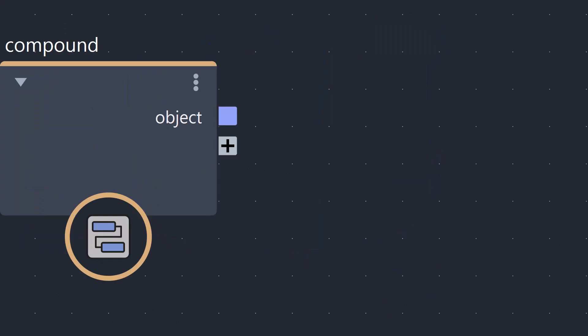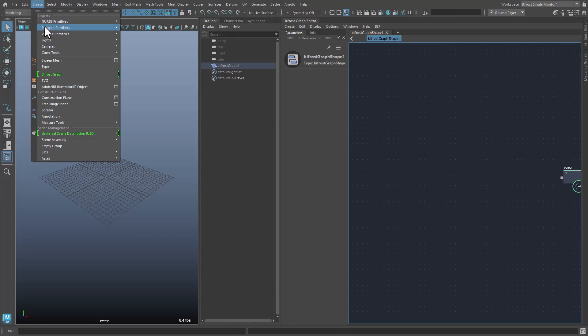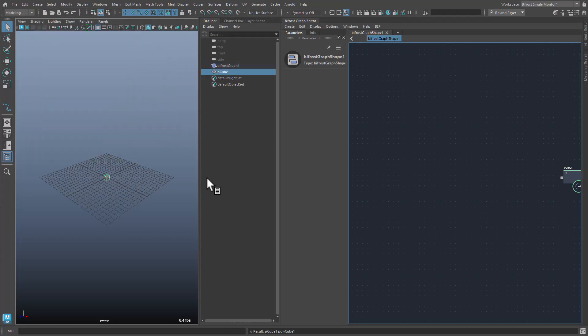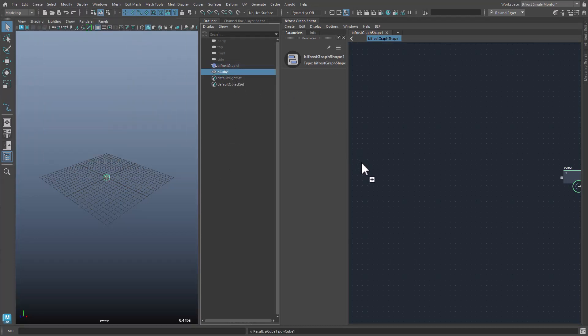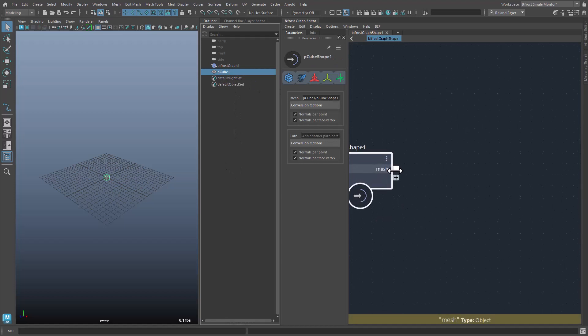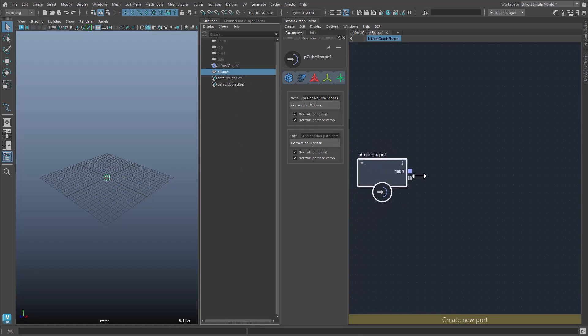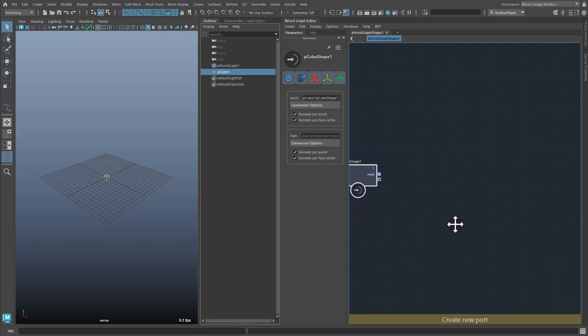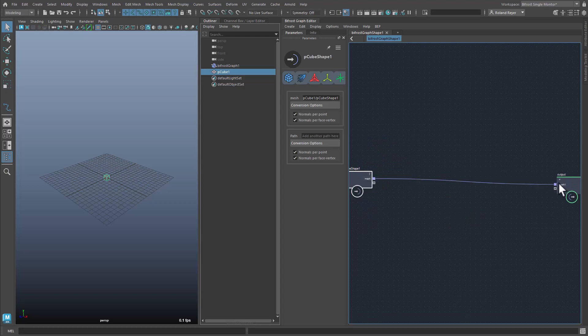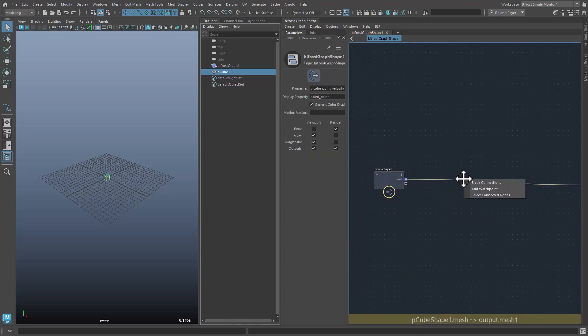First let's look at a very simple example of an object. I make a cube in Maya and drag it into the Bifrost editor. It creates an input node with an object output. If this object output is somehow connected to the output of the Bifrost node, I can create such a watchpoint.